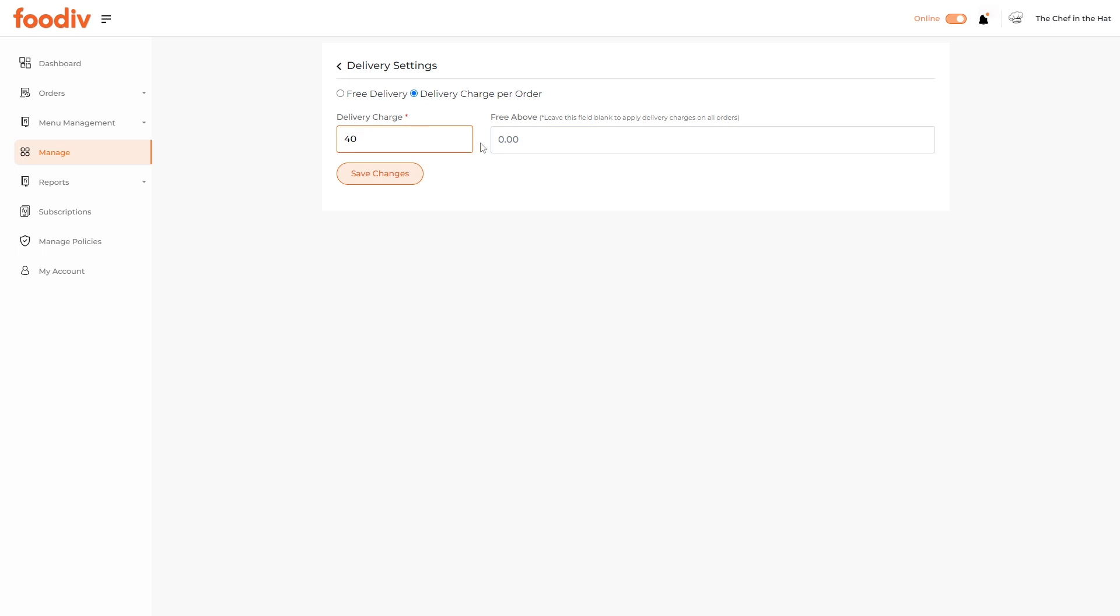Now, here you have the option to set the order amount. If the customer's order amount exceeds this, the delivery charges will be removed automatically from the order.